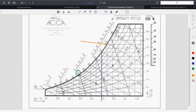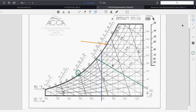Wet bulb temperature lines go diagonally across the chart. If the wet bulb is at 65 degrees and the dry bulb is known, where they cross is your humidity. The point of crossing on the curved humidity line gives you the relative humidity at that condition.